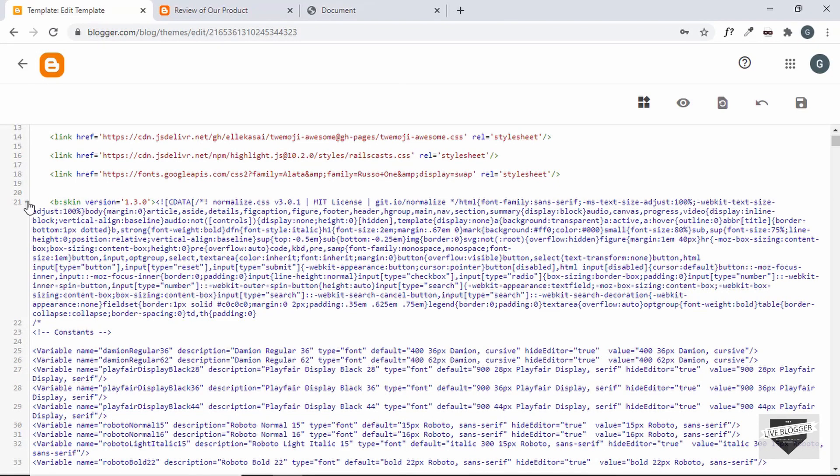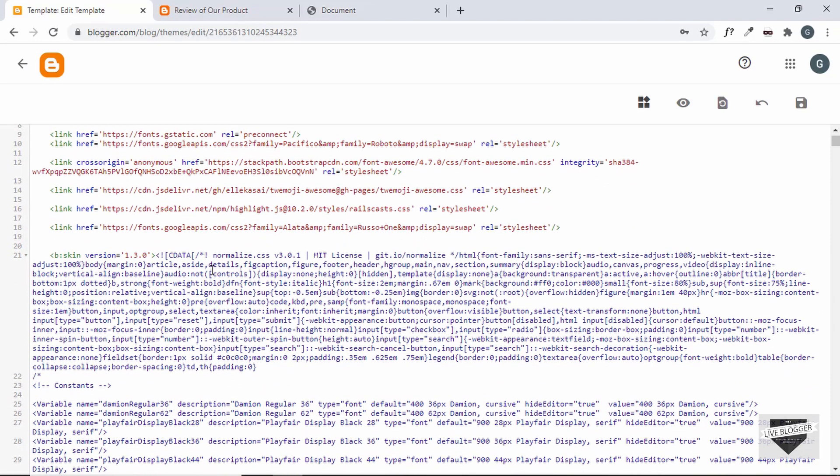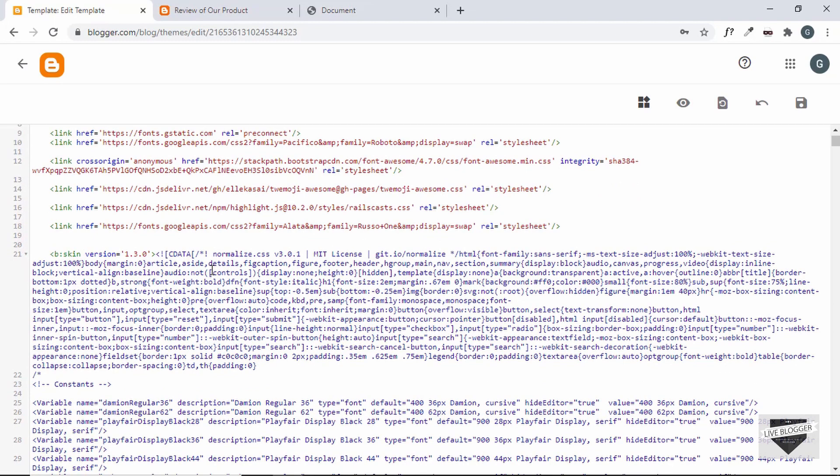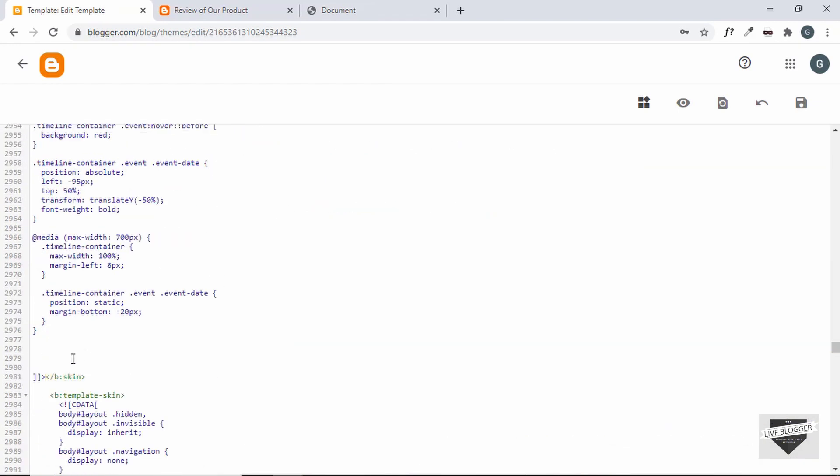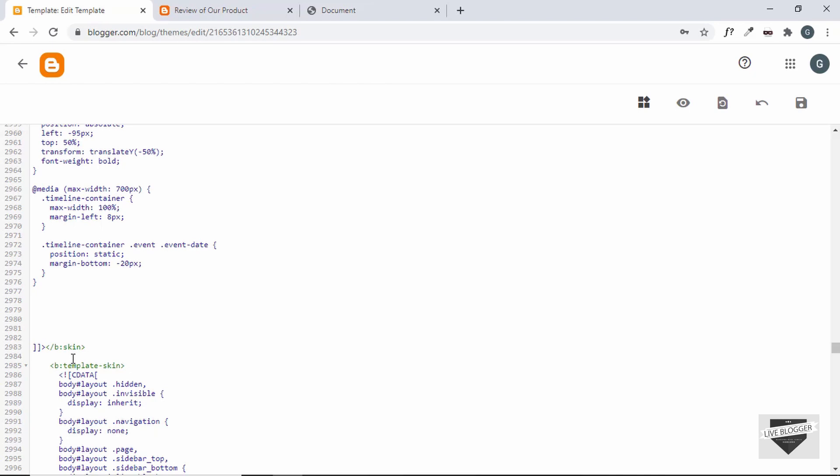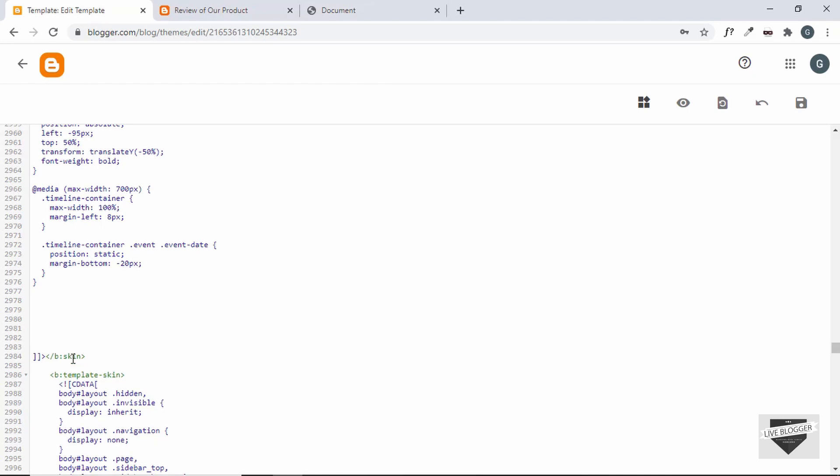So let's go to the end of the b:skin tag. You can just search for it by just pressing Ctrl+F and type less than forward slash b colon skin. Alright, now just before the b:skin tag ends let's copy the CSS.